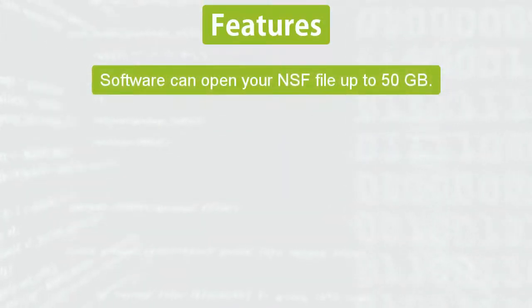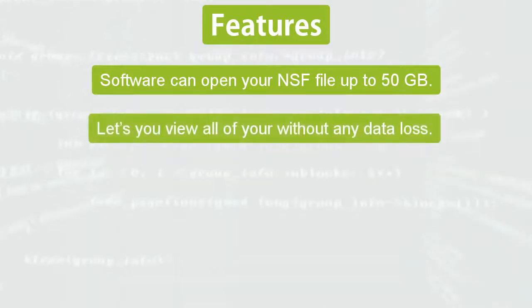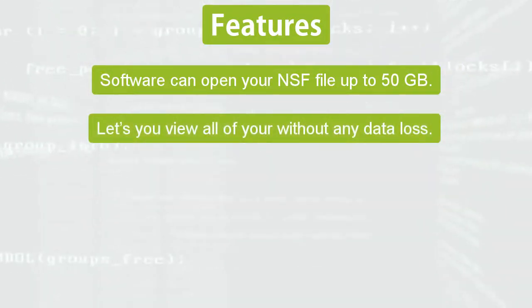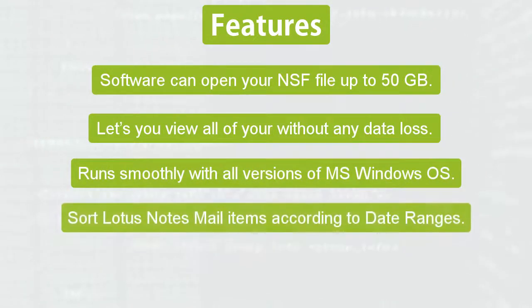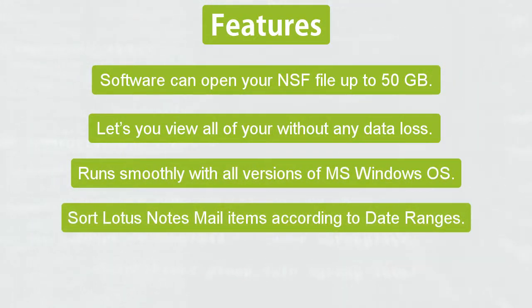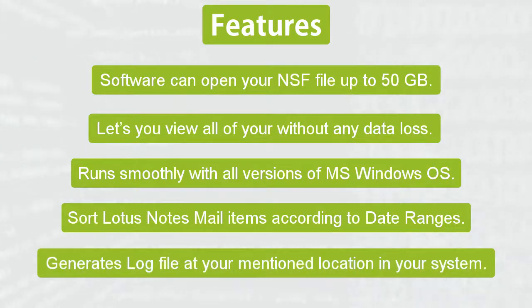Software can open your NSF file up to 50 GB, runs smoothly with all versions of MS Windows OS, lets you view all of your data without any data loss, sorts Lotus Notes mail items according to date ranges, and generates log files at your mentioned location in your system.